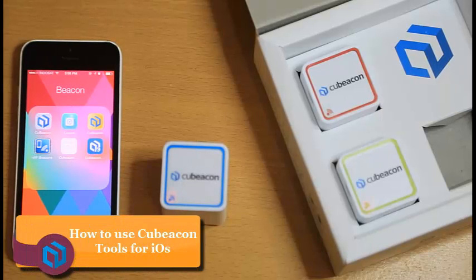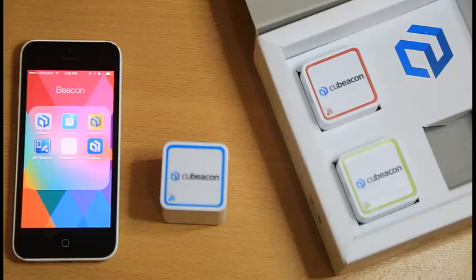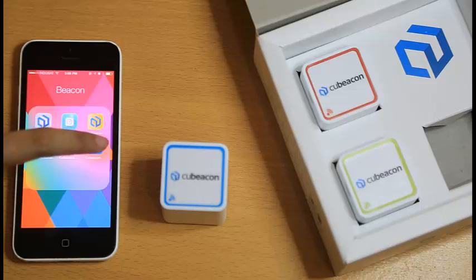This is a tutorial on how to use QBeacon Tools for iOS. If you have already installed QBeacon Tools, click it.